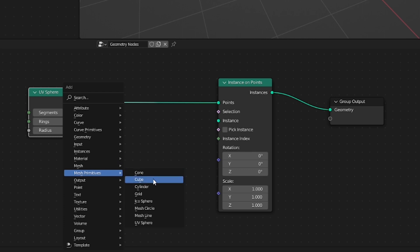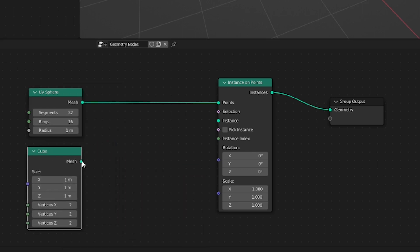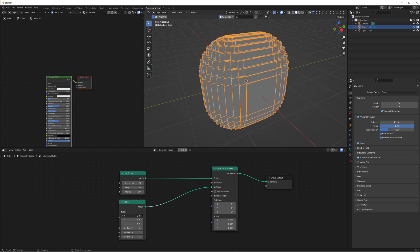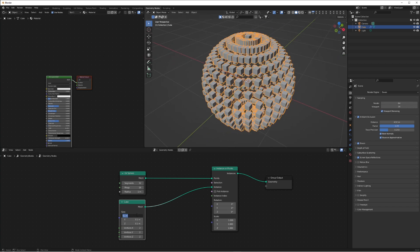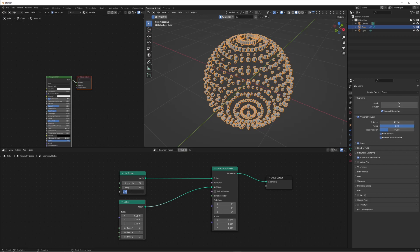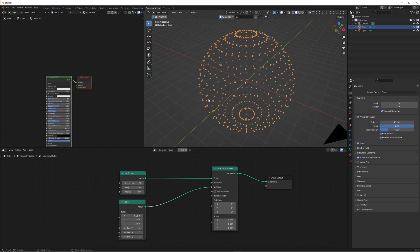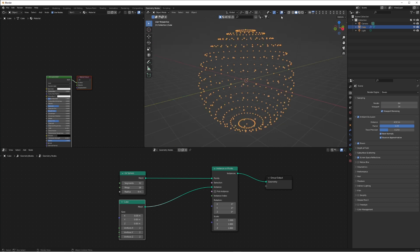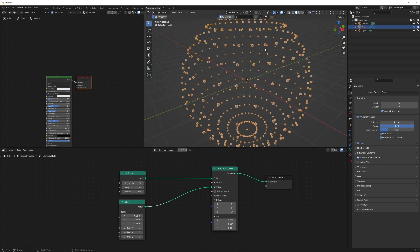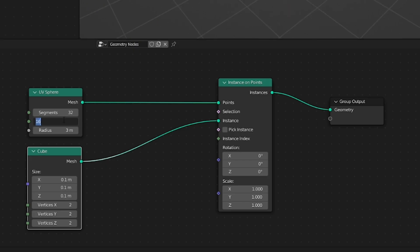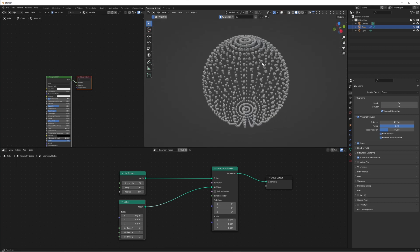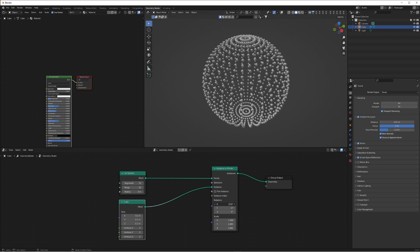Add a mesh primitives cube - these are basically going to be the dots that appear - and plug that into the instance. What this does is we're only going to render the points of the sphere. Bring the cube size down to 0.1 and you'll see them rendered on the vertices of the UV sphere, creating a grid-like effect. Bring it down to 0.05 for a small dot effect. Increase the sphere radius to 3, then bring cube size back to 0.1. Set rings to 32 for a more even, gap-free look.